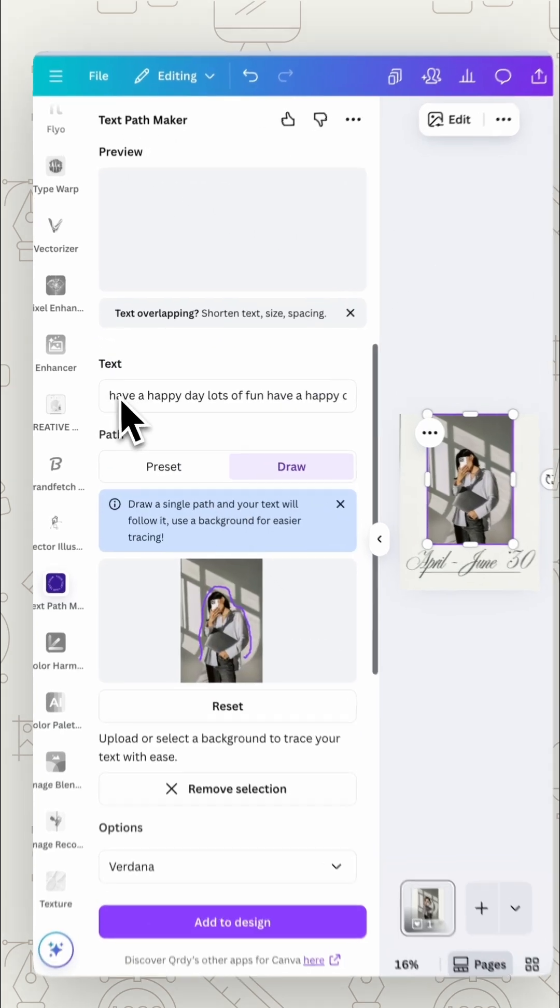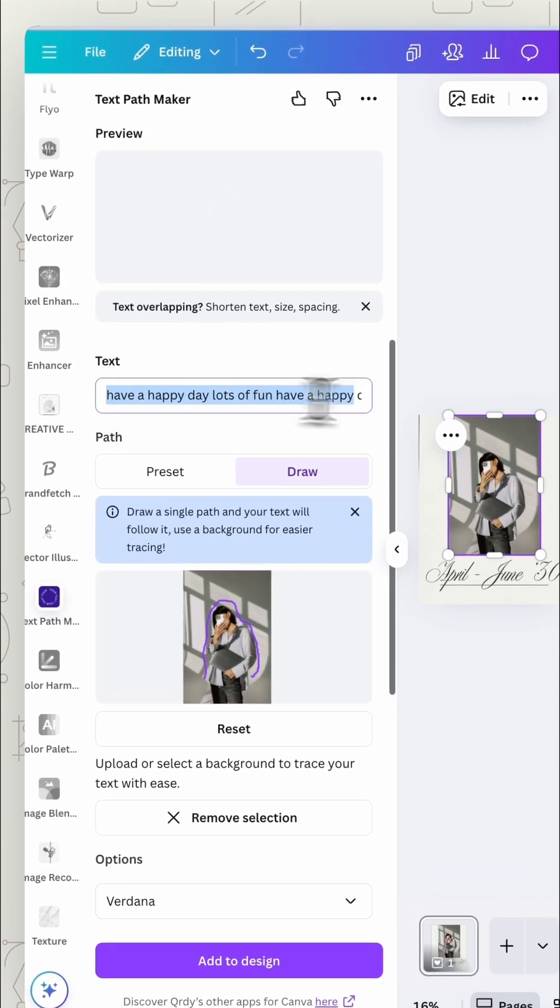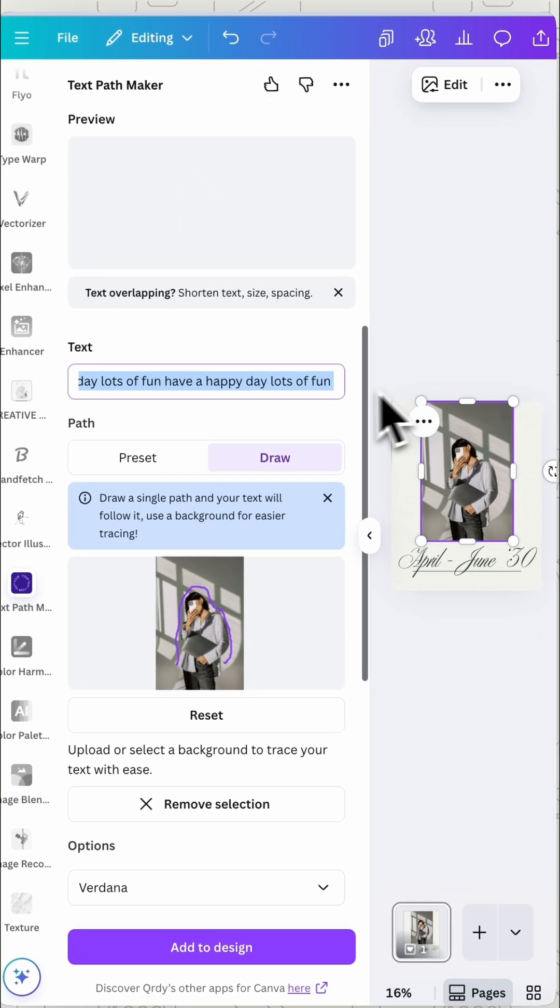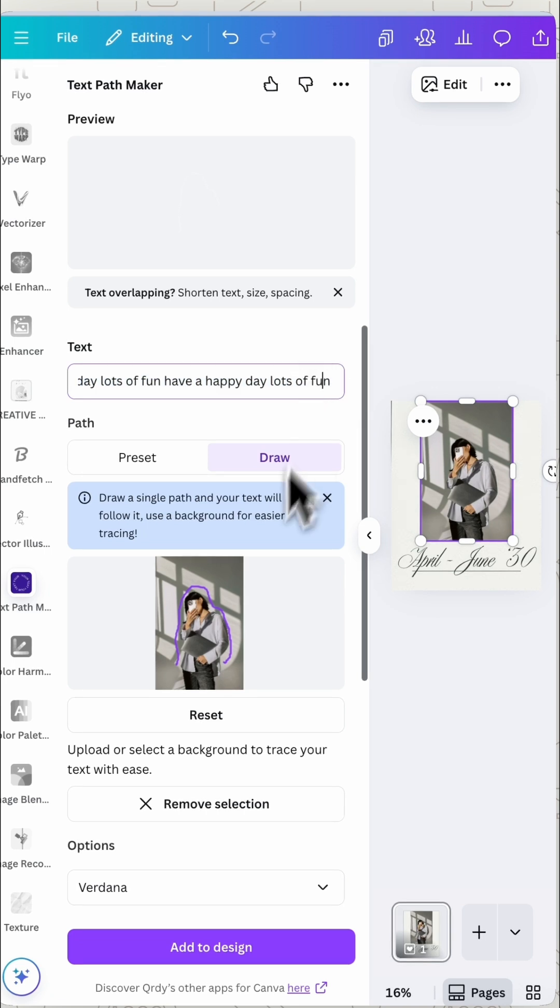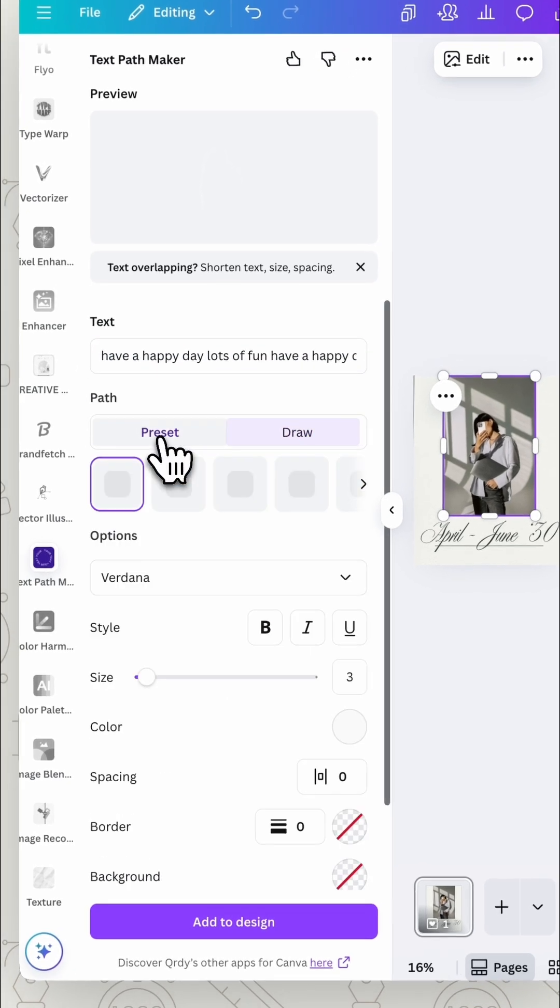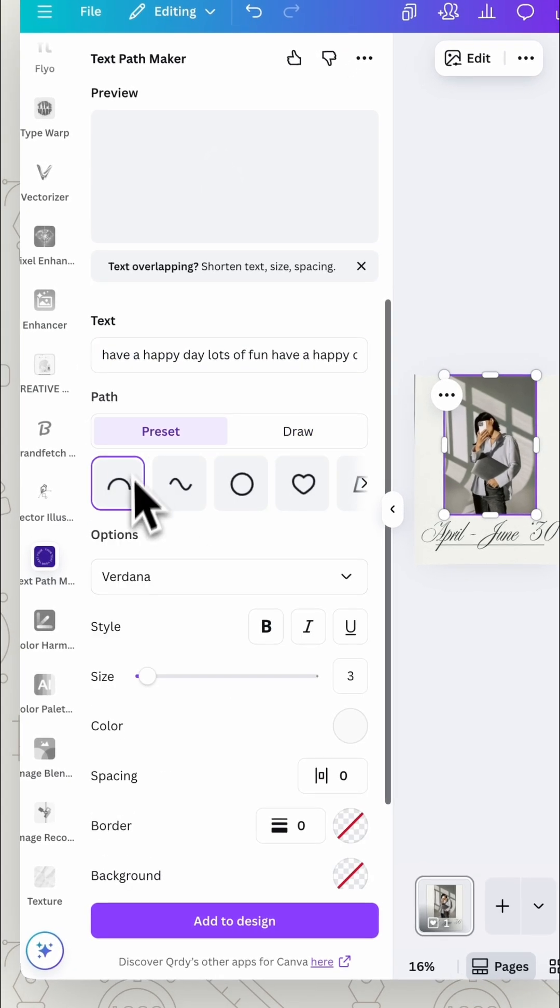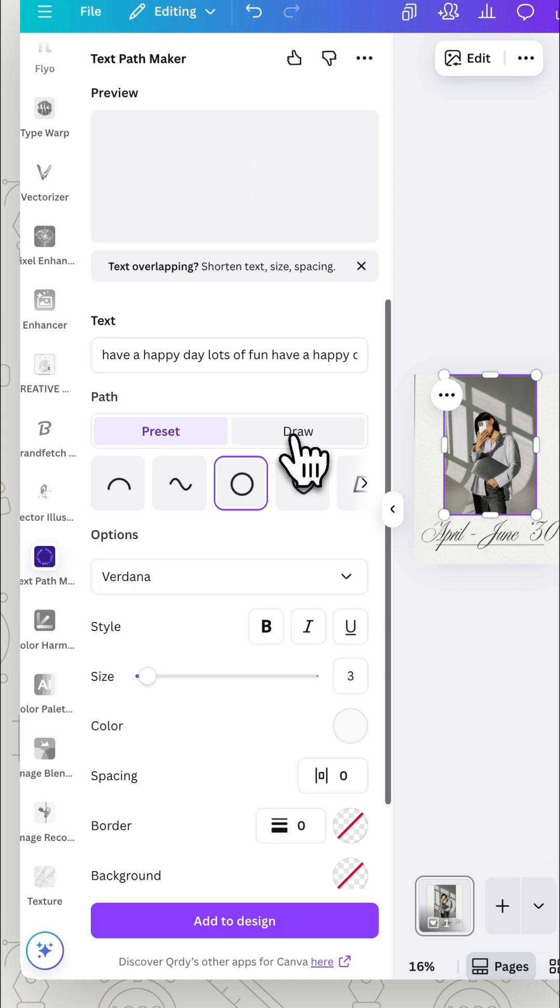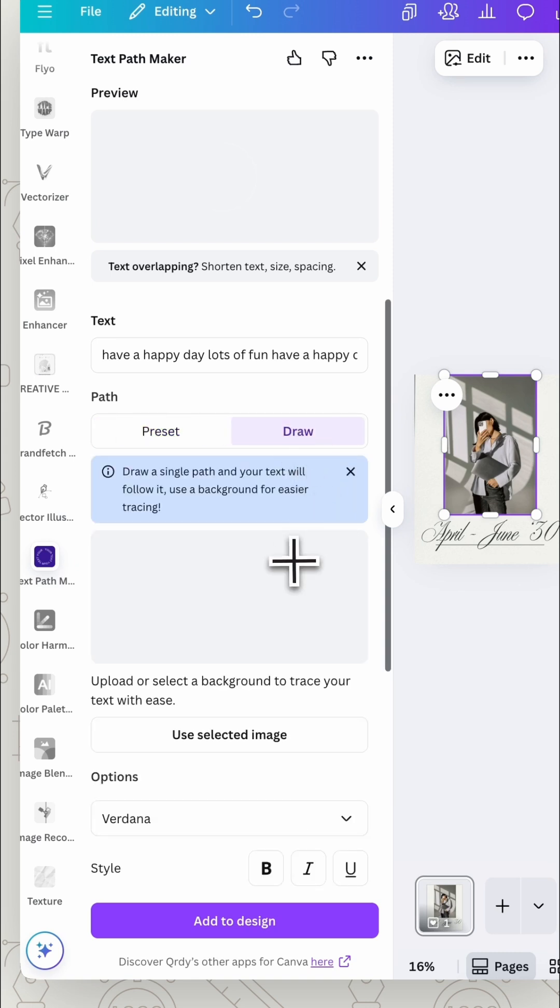Now we can put in our text. You want to write in your text here. Then you want to either choose a preset so you've got different shapes you can choose from or we can have a lot more fun and press draw.